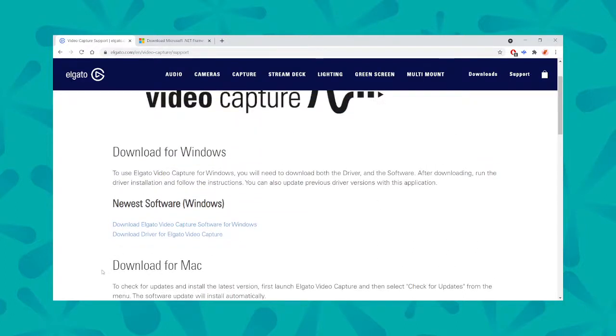Now for Windows, I would recommend also downloading the driver for Elgato video capture. It just helps your device and the Elgato communicate seamlessly.